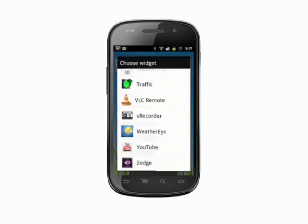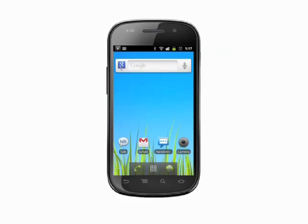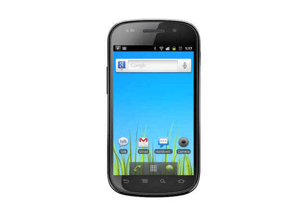Thanks for watching how to add, manage, and use widgets on your Android phone. For more helpful mobile tech tutorials, visit butterscotch.com.